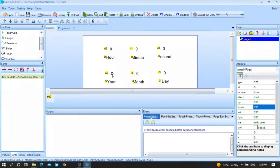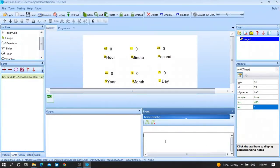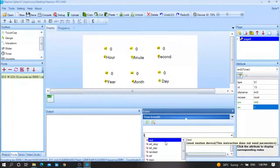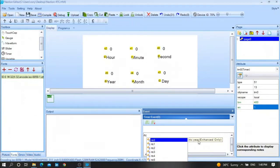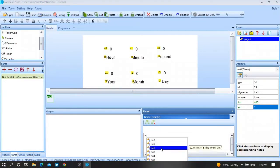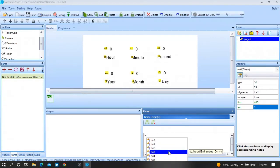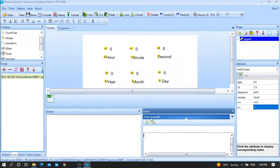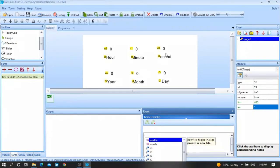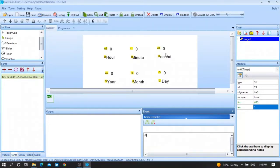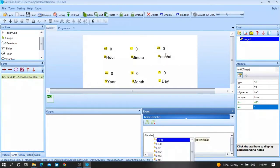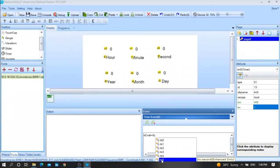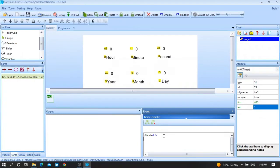All you need is to write the RTC commands. RTC0 gives the current year, RTC1 the current month, RTC2 the current day, RTC3 the current hour, RTC4 the current minutes, RTC5 the current second, and RTC6 the current week. So for n0, I want to display the current second: type 'n0.val=rtc5'.